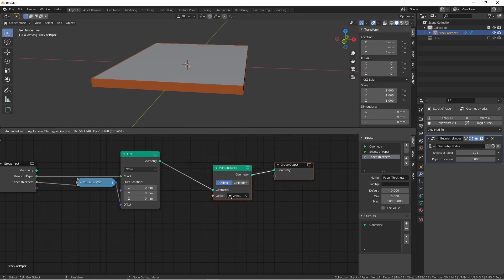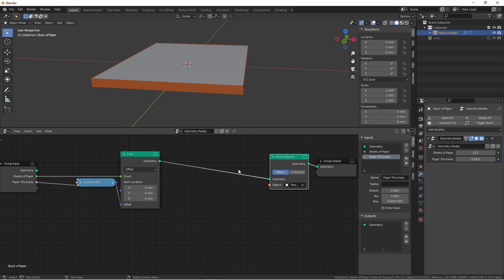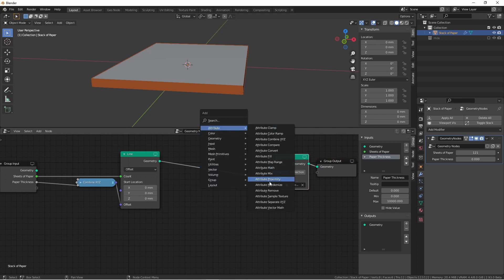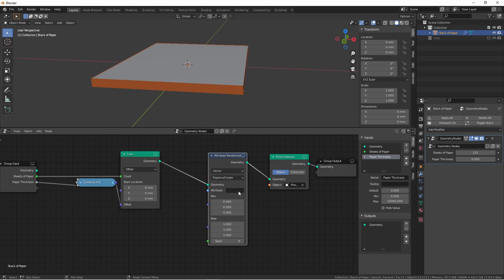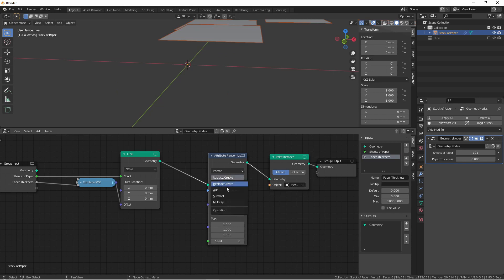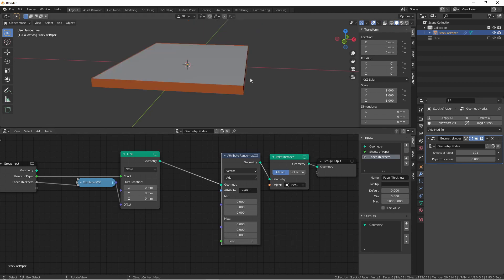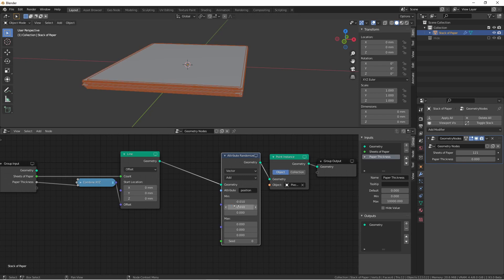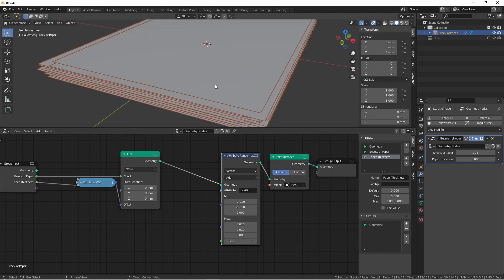To do that, we're going to use an attribute randomize node. We'll change the type to vector, since position is captured as a vector. Instead of replacing or creating the new value, we're going to add to the existing value. The random value that we're going to add, we're going to set the min and max to 0 to start with. So this way, there's no change to the position. I'm going to set the minimum to negative 0.01 on the X and Y, and then positive 0.01 for the max. There, that looks pretty good.